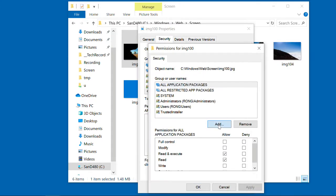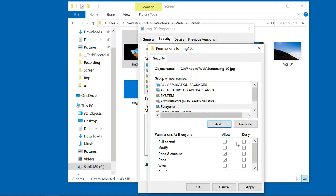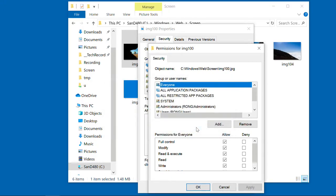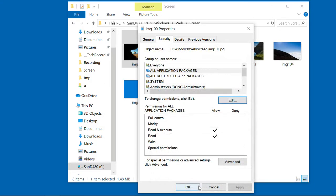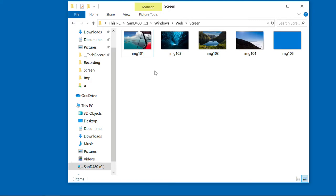So you need add everyone. And tick allow full control. Apply. Yes. Okay. Okay. Again. So we try it again. So I press on delete. It's gone.